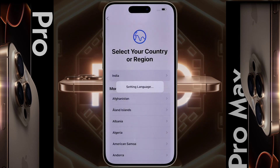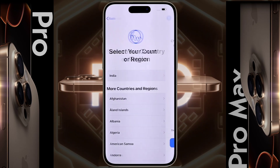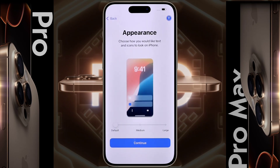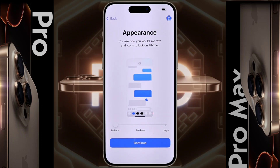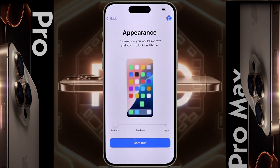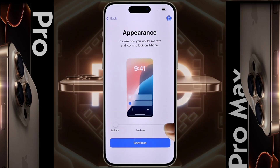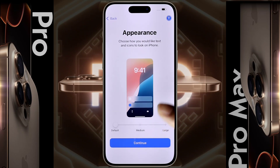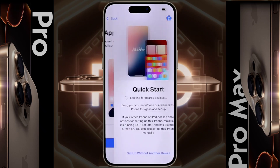Then choose your country or region. I live in India, so I selected India. Next is Appearance — you can increase or decrease the iPhone text and app icon size from here. Now I set it to default, then tap on continue.